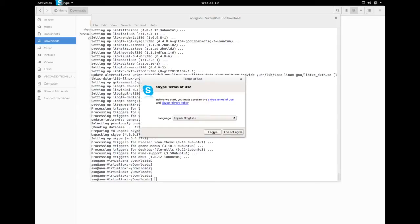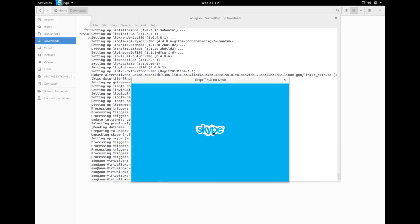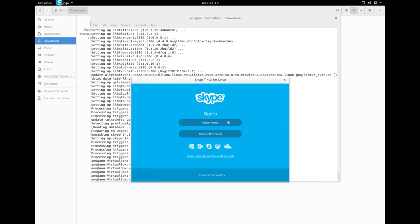Click on I agree. Now Skype 4.3 for Linux is ready.